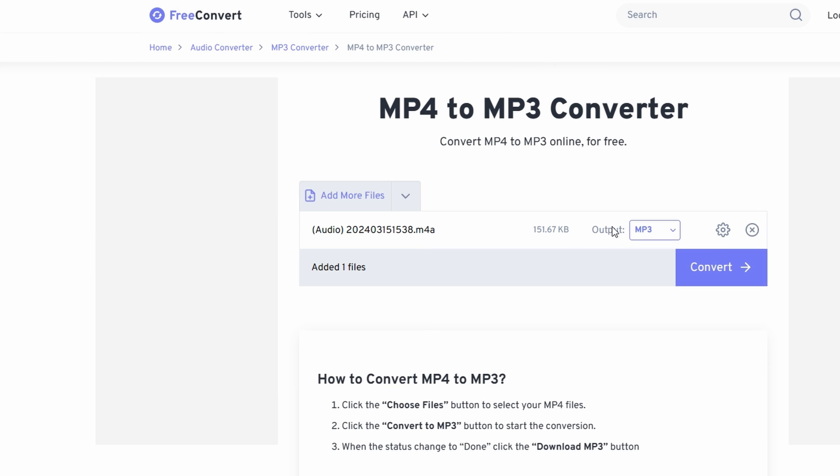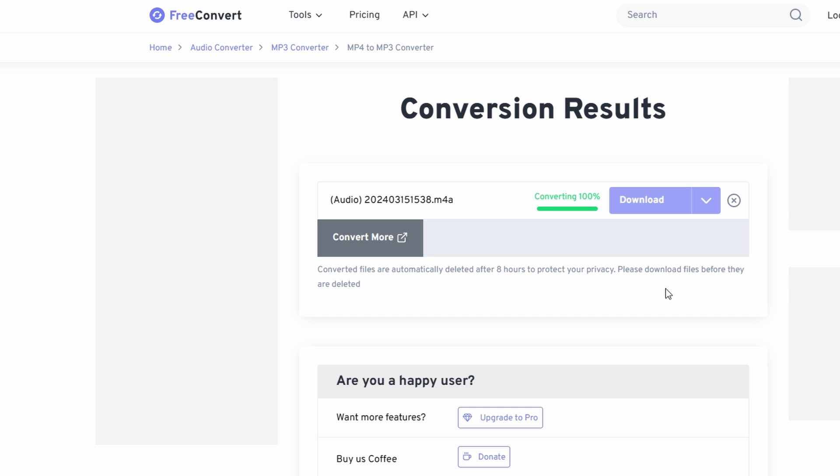Click on the convert button to begin the conversion process. Once conversion is completed,